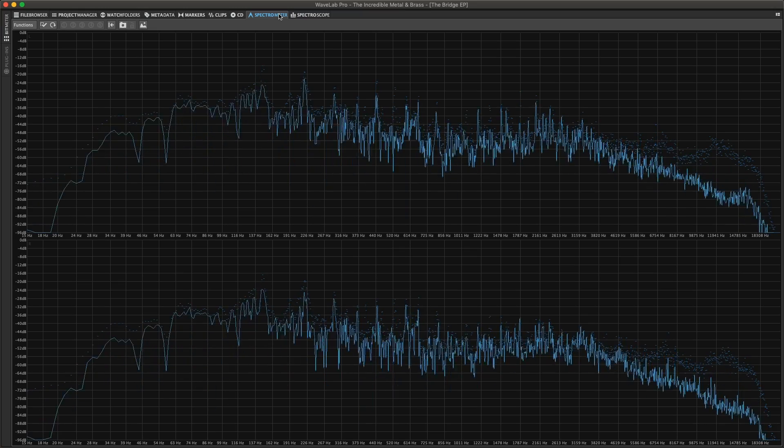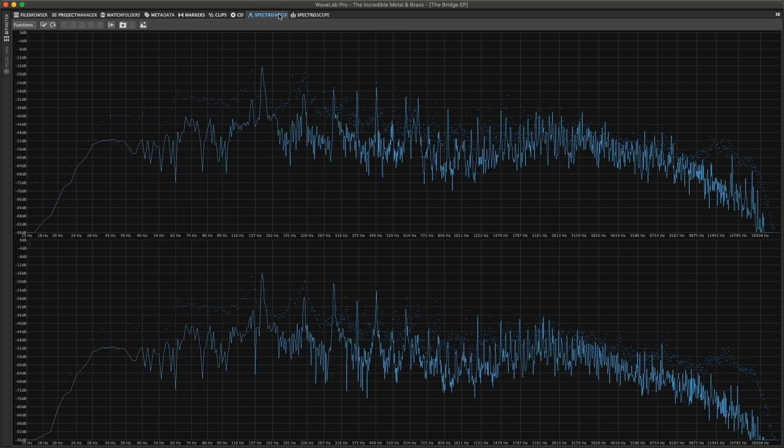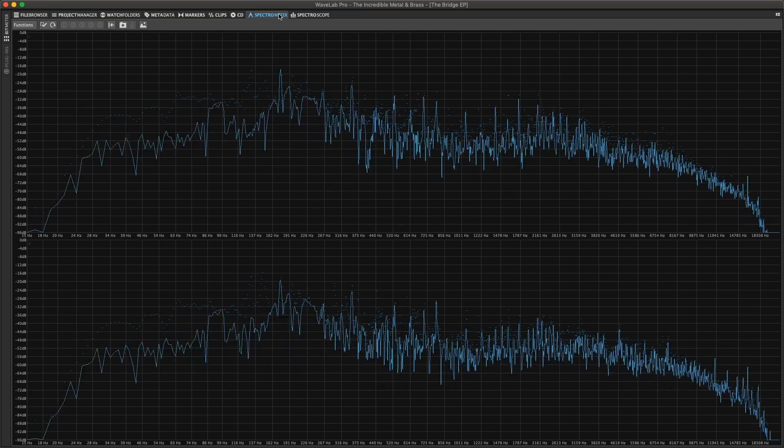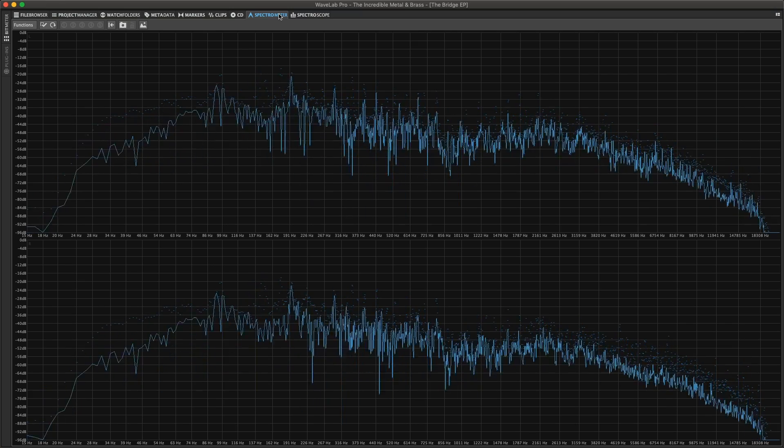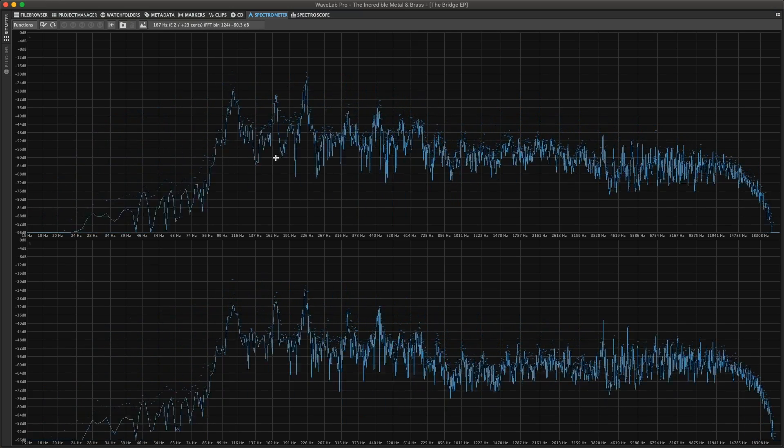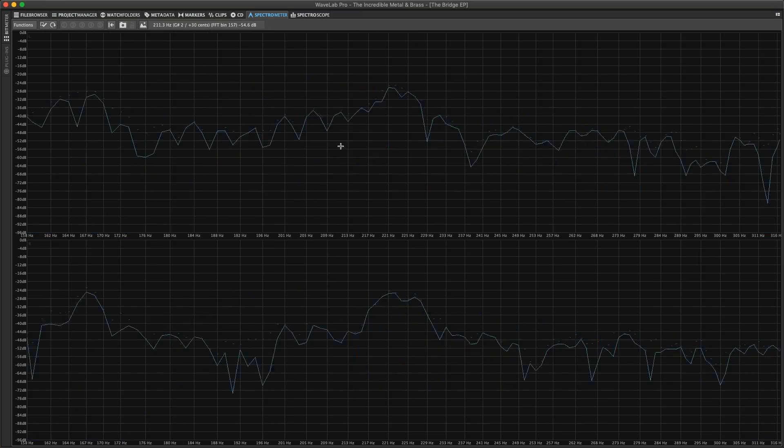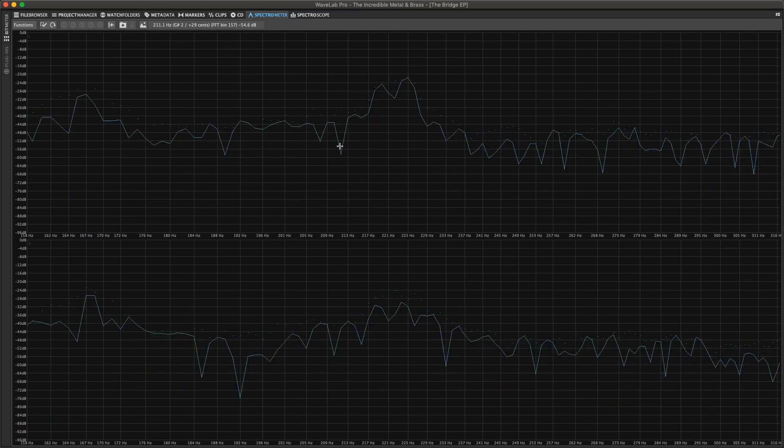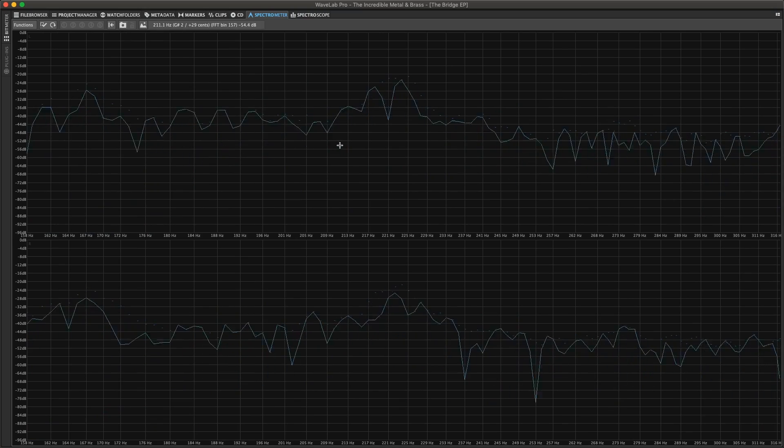The spectrometer uses FFT techniques to display a frequency graph, providing a precise and detailed real-time frequency analysis.